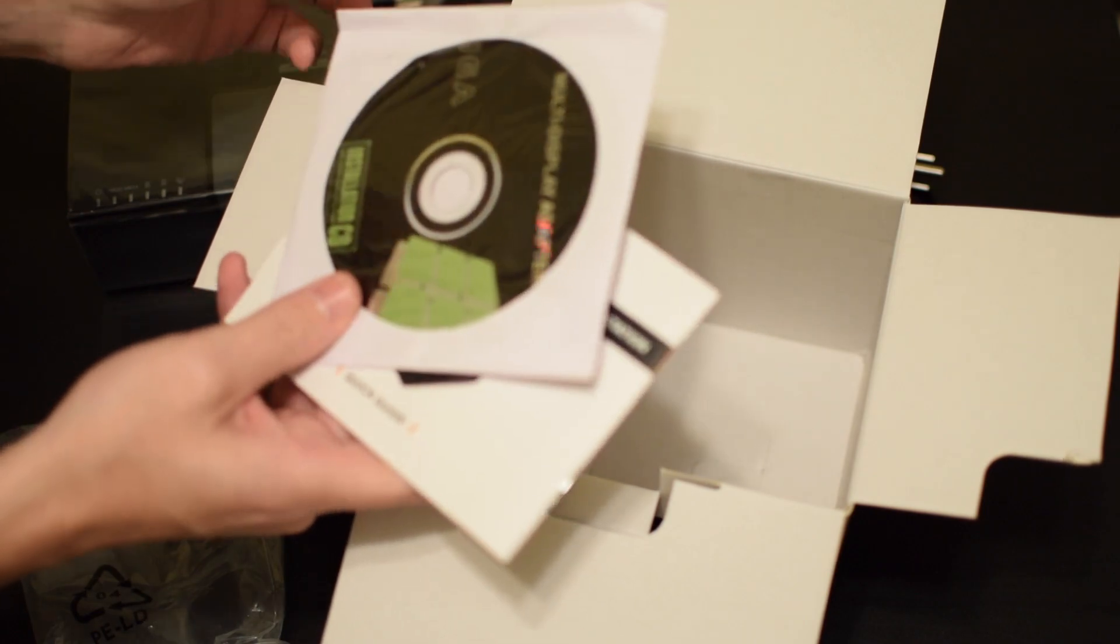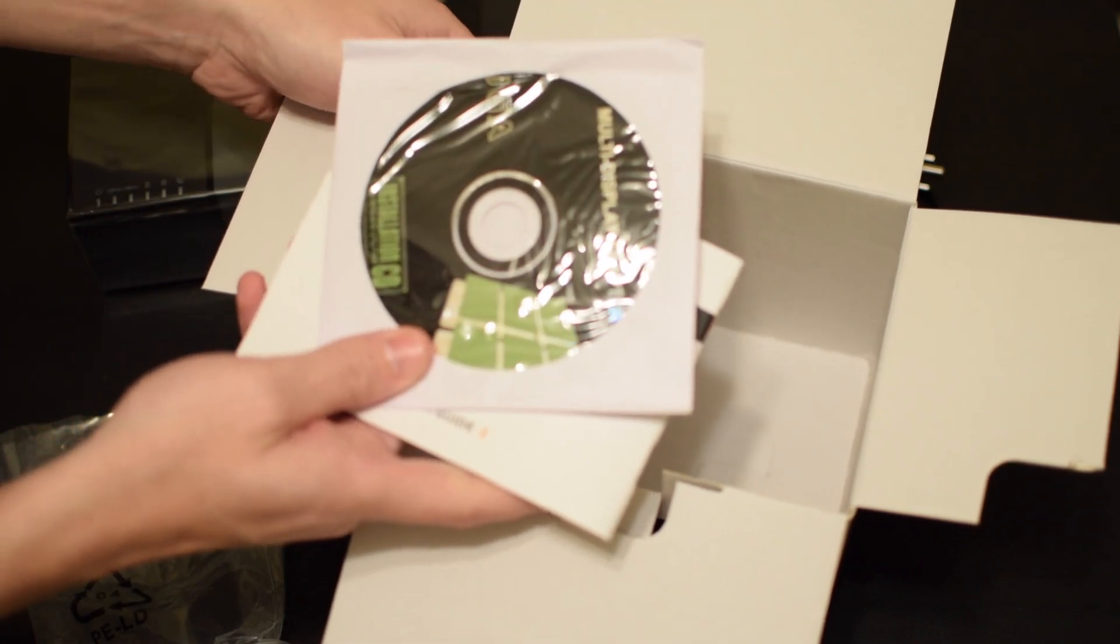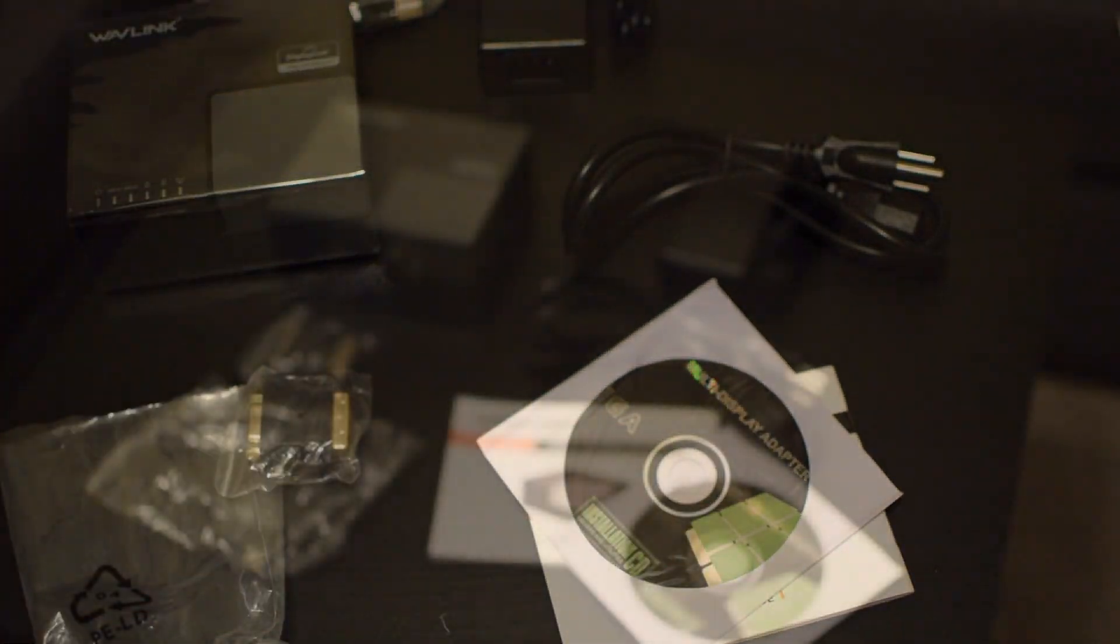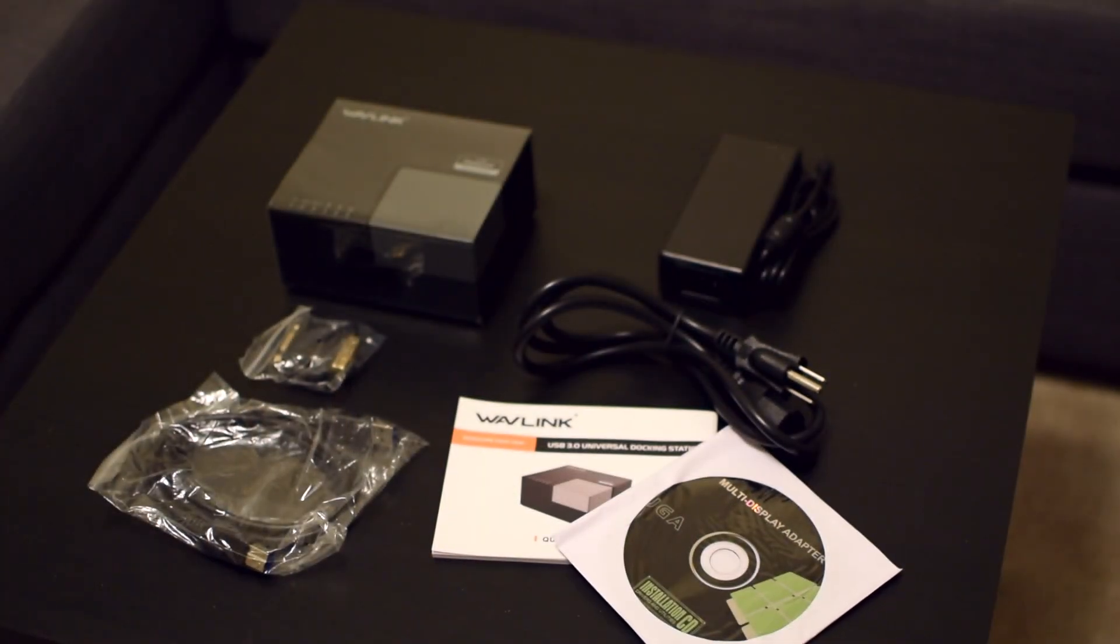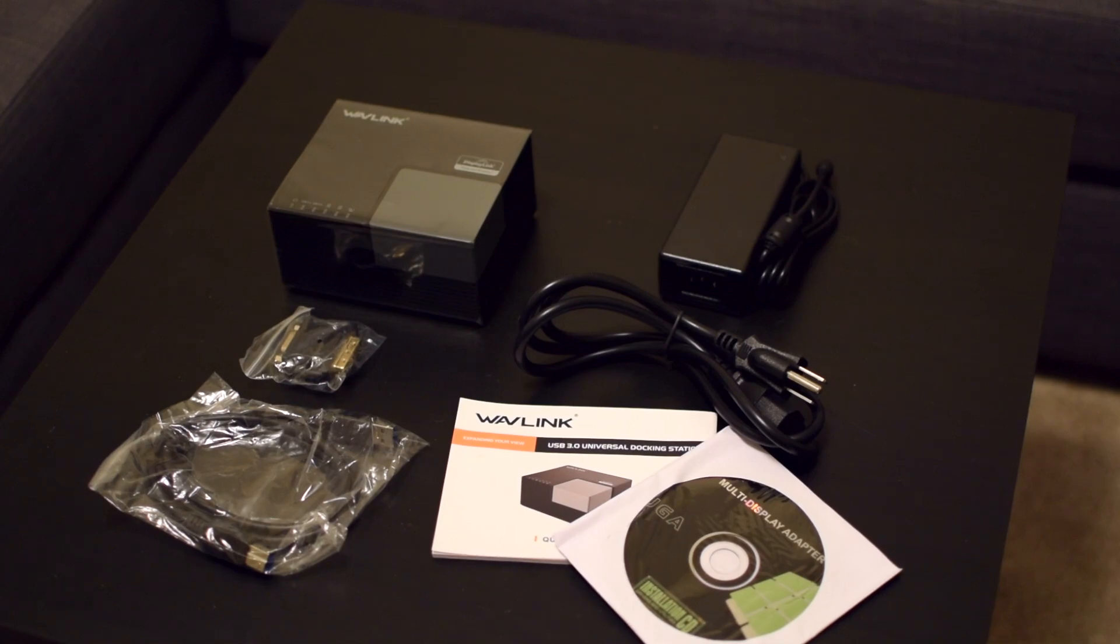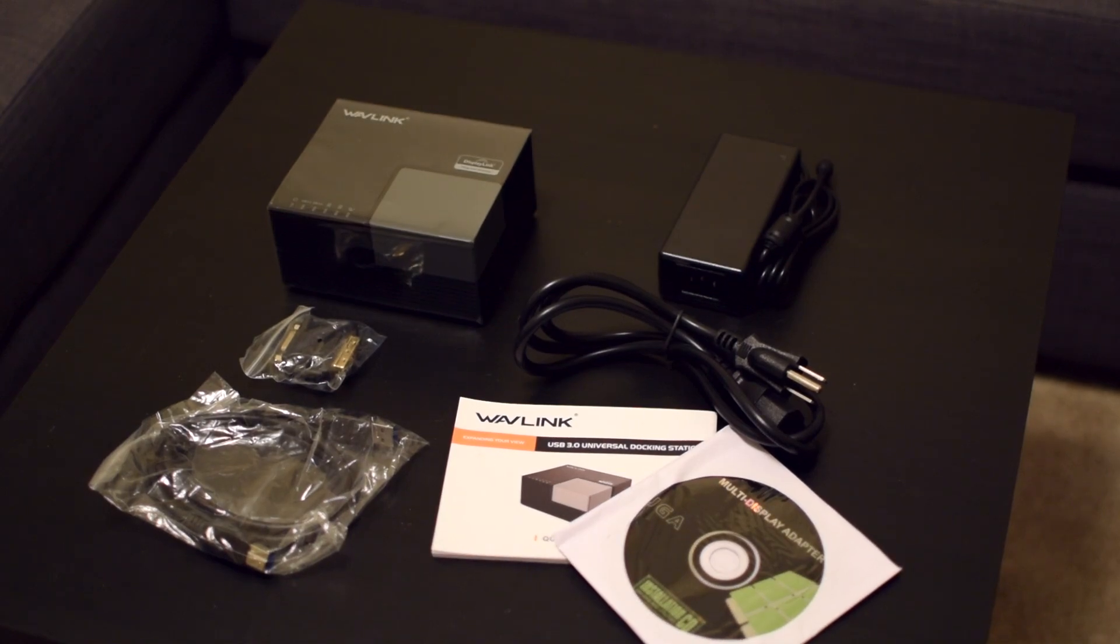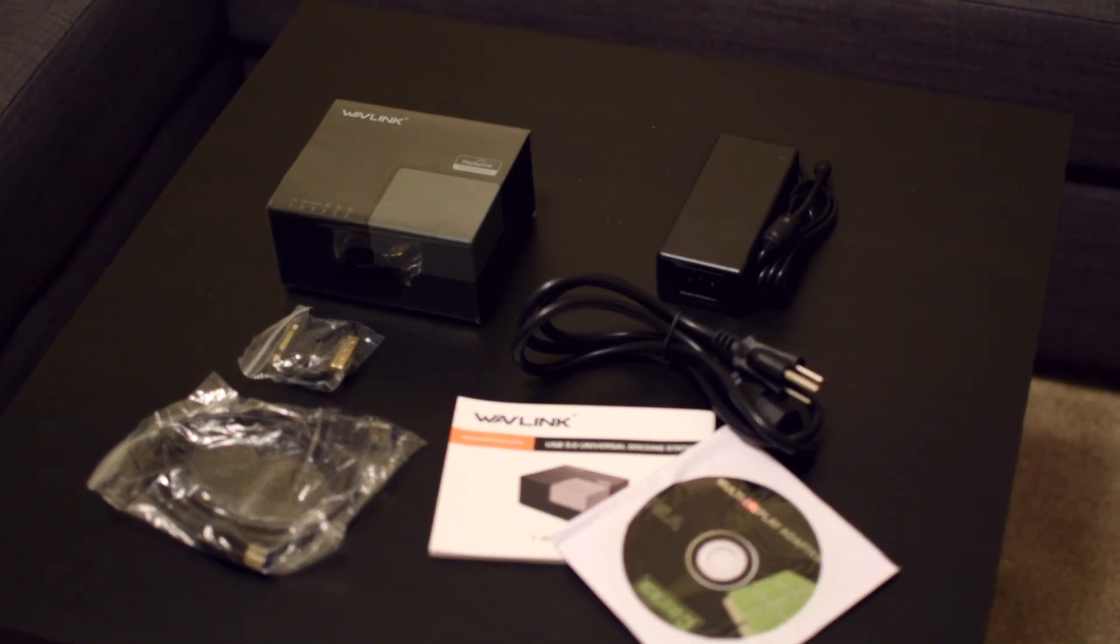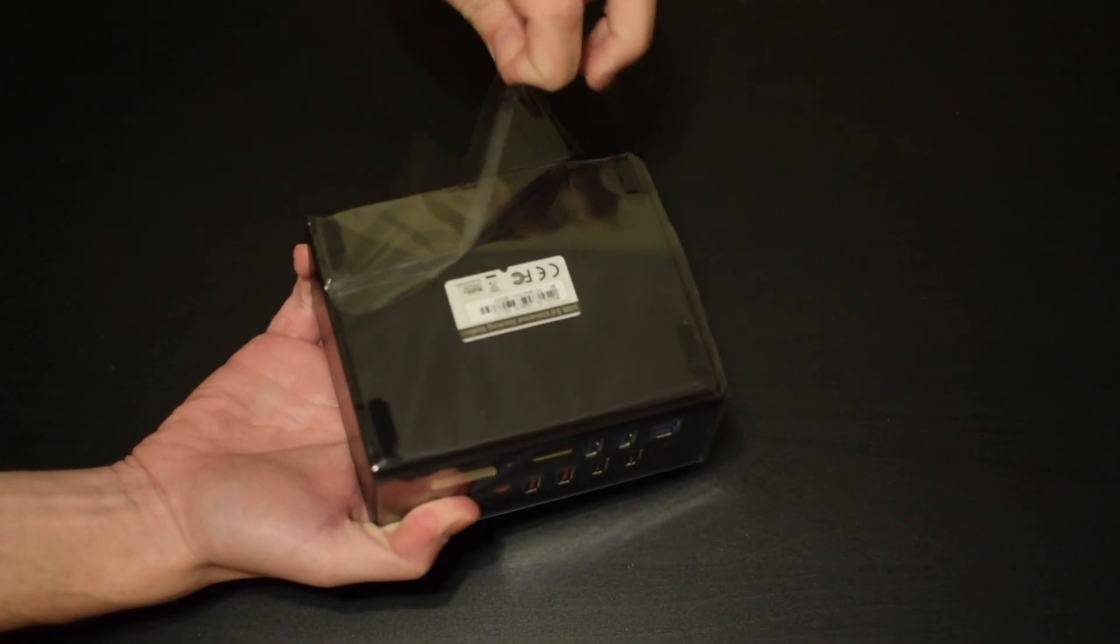Then of course you have your instruction manual and a driver CD-ROM, because it's 1998 again. Anyways, Windows or Mac should install everything automatically.